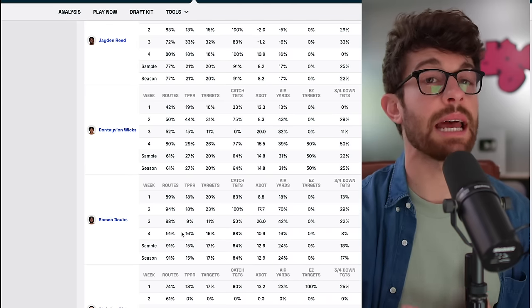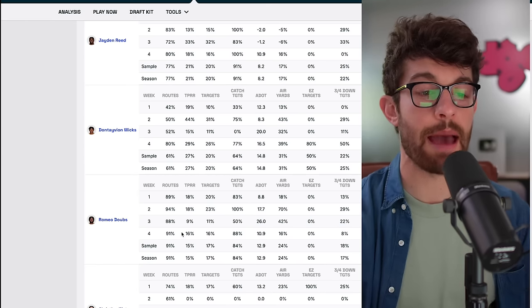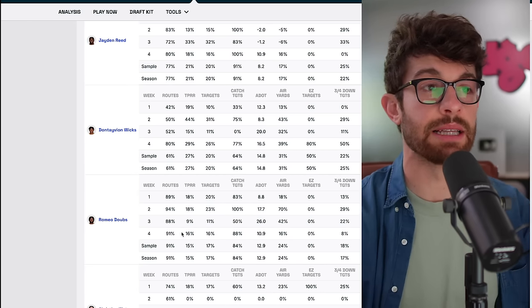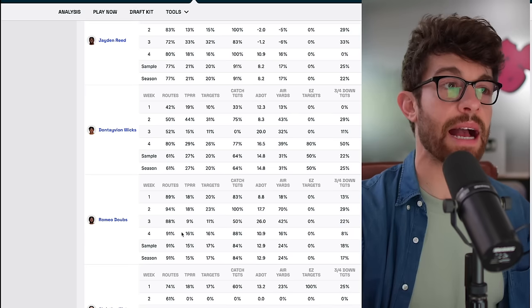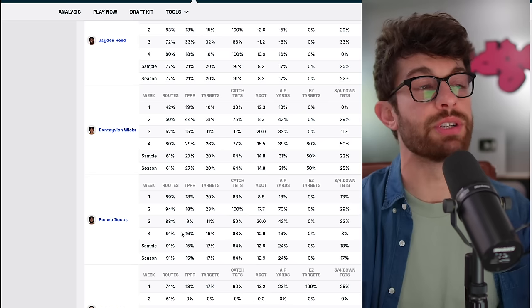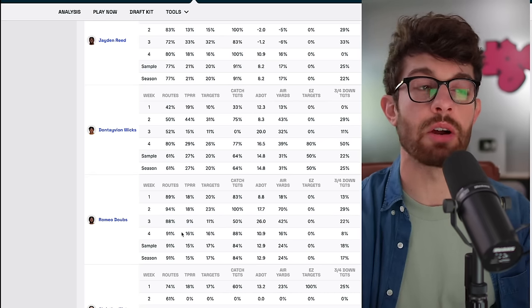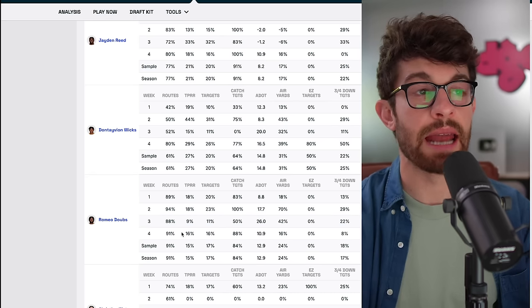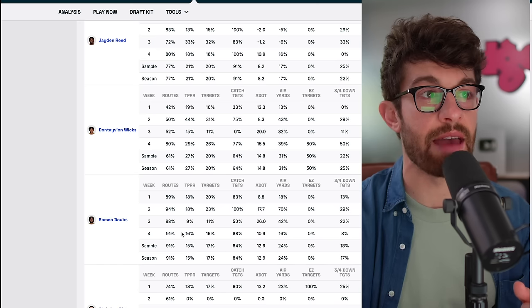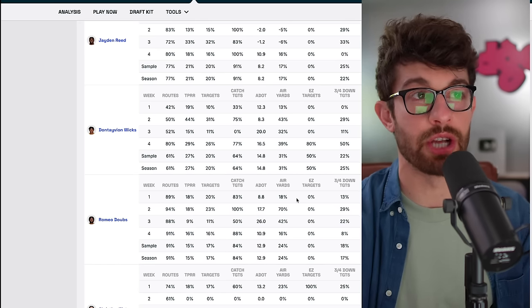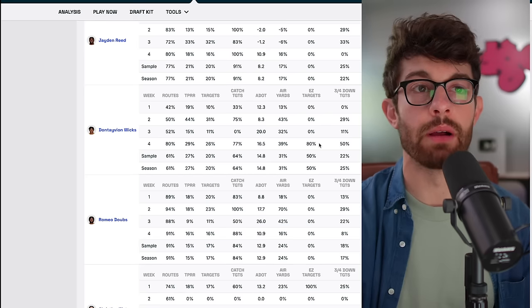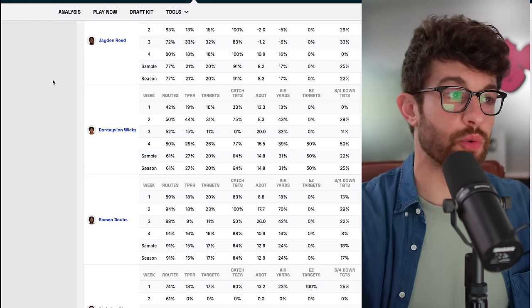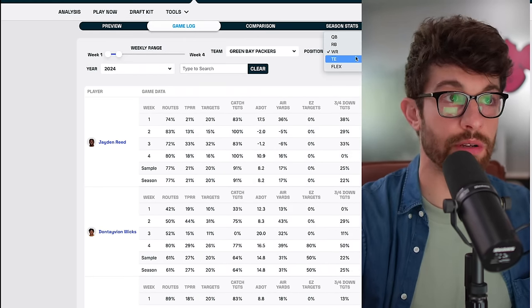Dontavian Wicks has had a little bit of a drop problem this year. But he is such a big play waiting to happen and so explosive, and he'll take a lot of those downfield targets that Christian Watson was getting and not converting. Dontavian Wicks, his first game with 80 percent of the routes, 29 percent target per route run rate, a 26 percent target share, an average depth of target of 16 and a half with a 39 percent yard share. 80 percent of the end zone targets. What are we doing here? So Dontavian Wicks is the prize possession for this week. Romeo Dobbs is slightly behind him, but most likely owned in your league.